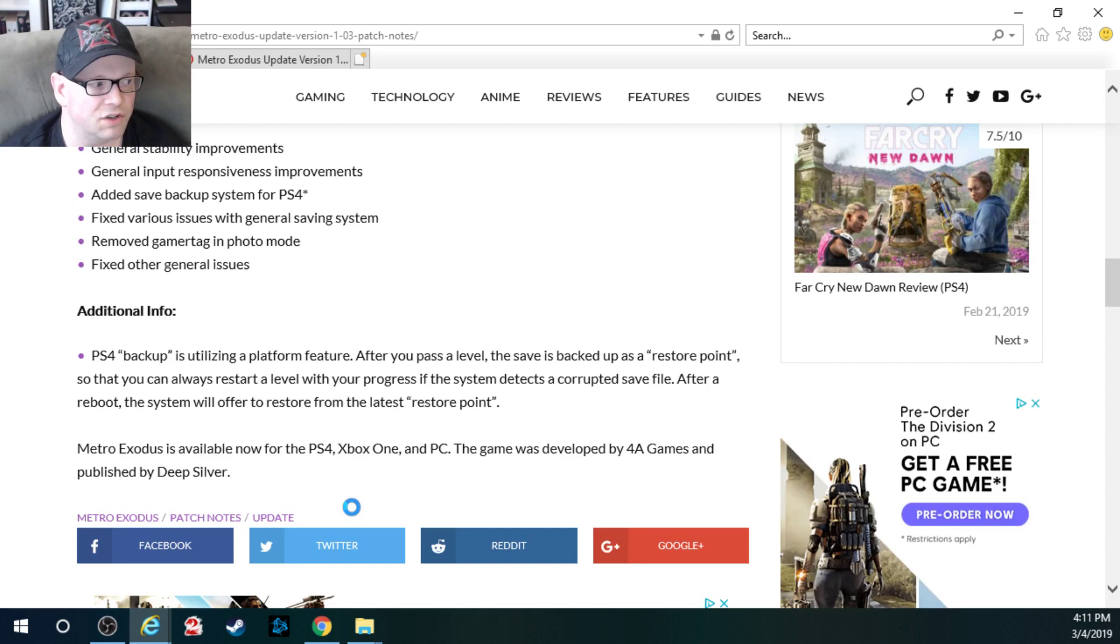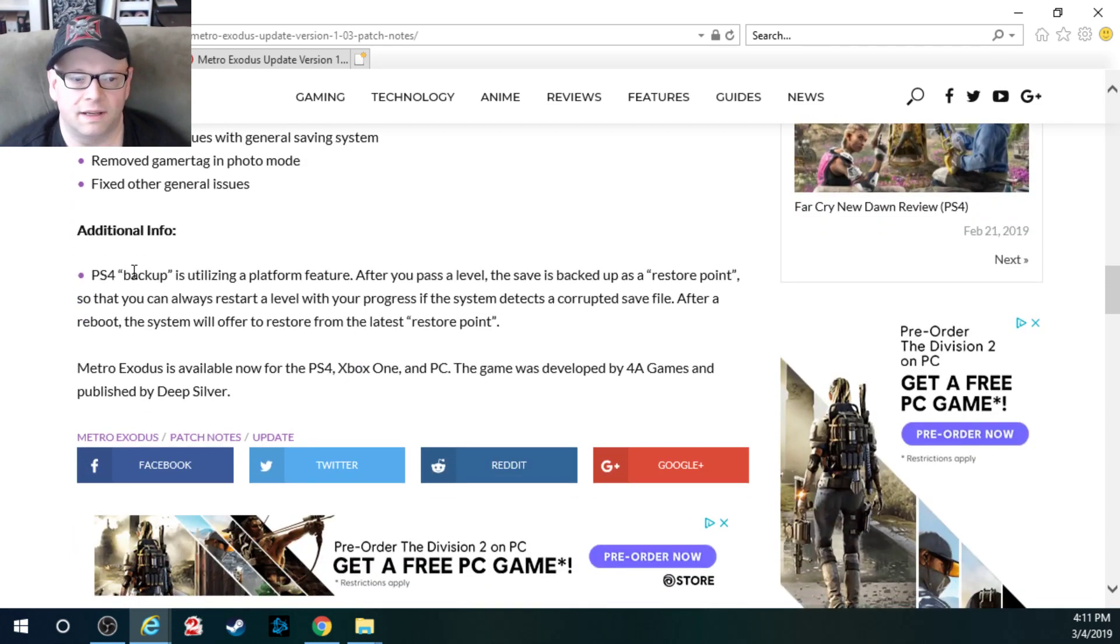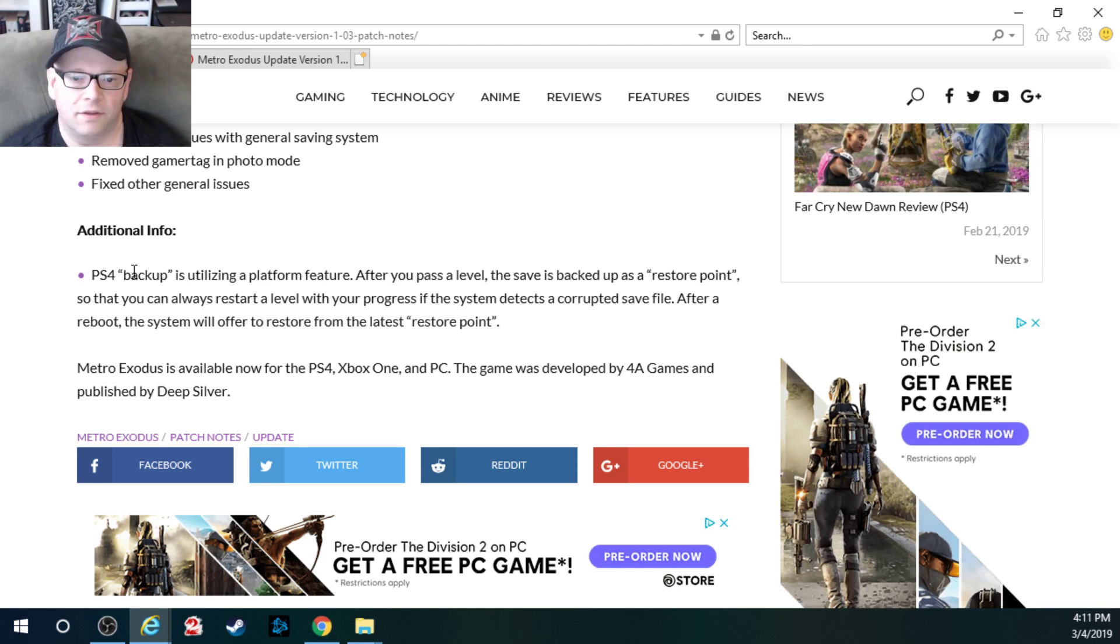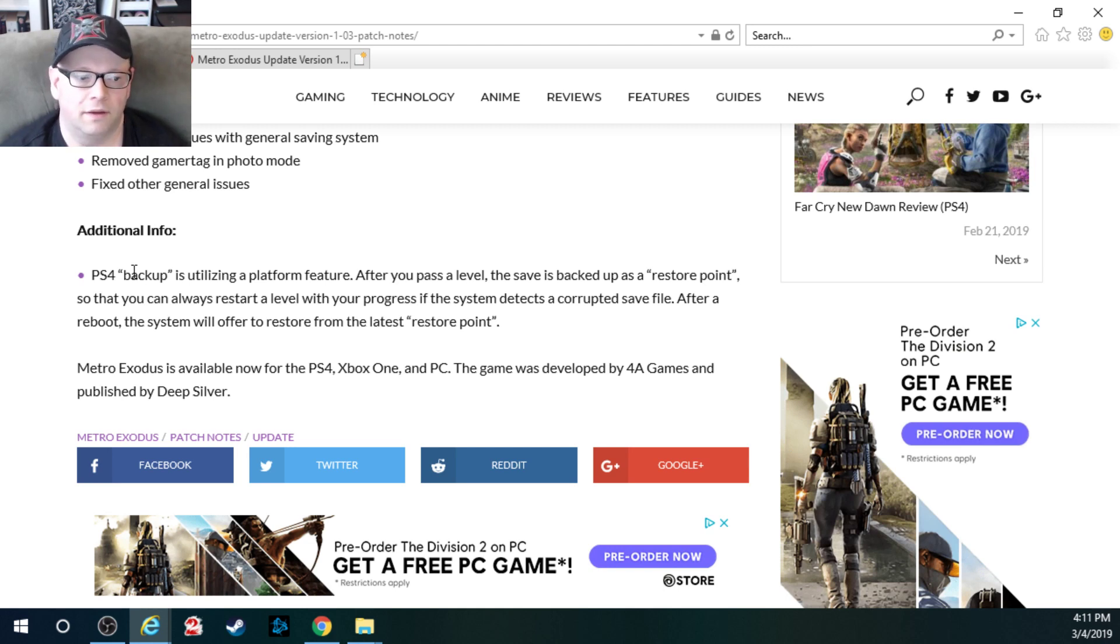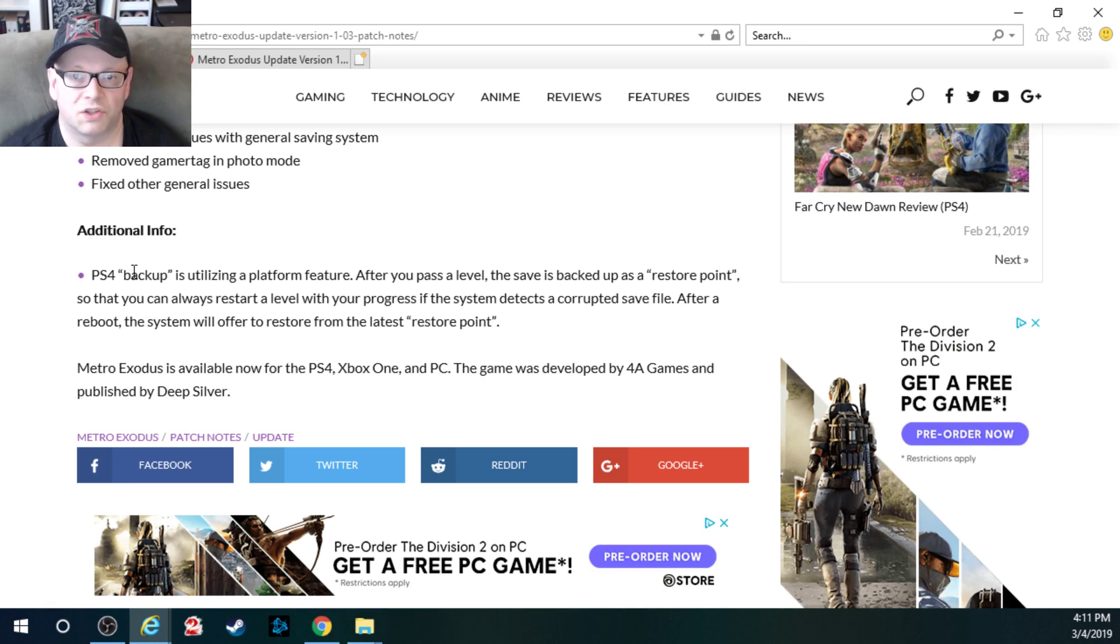Additional information. PS4 backup is utilizing a platform feature. After you pass the level, the save is backed up as a restore point, so that you can always restart the level with your progress if the system detects a corrupted save file. After a reboot, the system will offer to restore from the latest restore point.